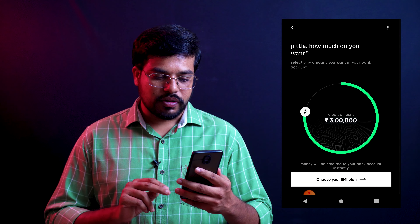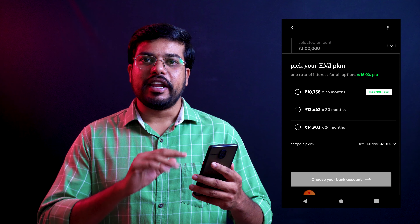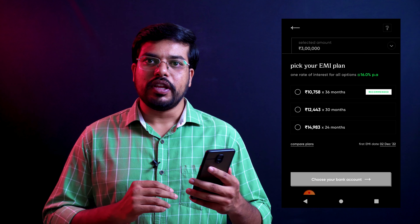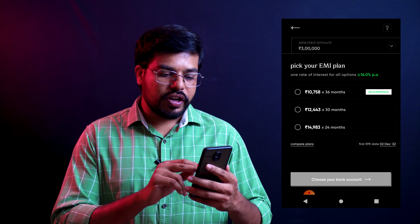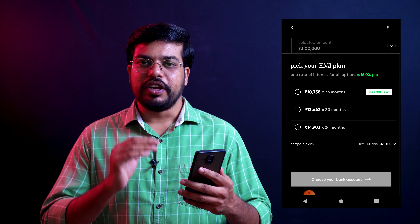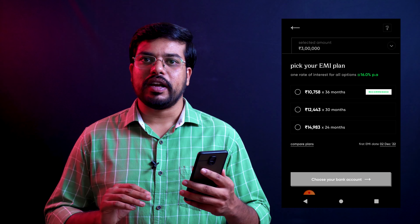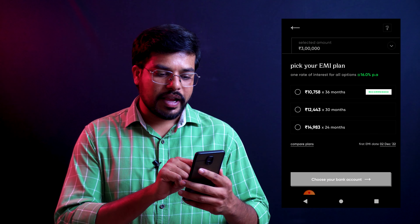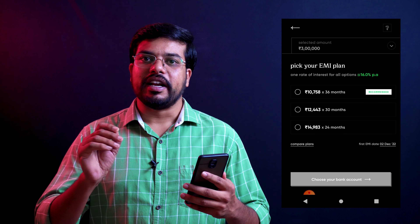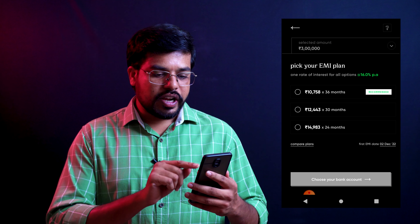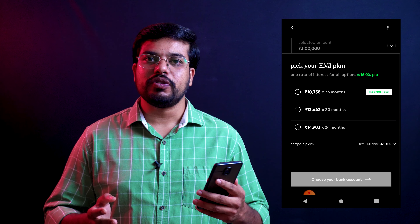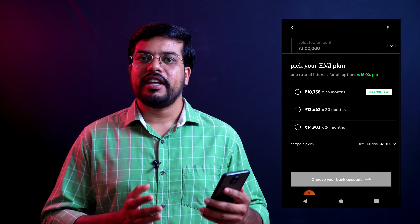The option is to choose your EMI plan. Once you click on it, you will repay the loan amount. You can choose the loan amount, and you can see the interest rate charged — there is a total of 16%, and you will also find 18% and 14% options for your loan amount.